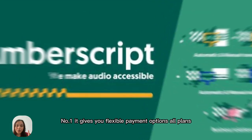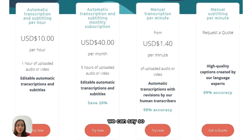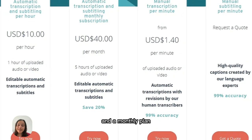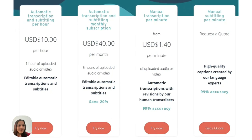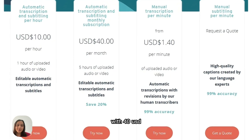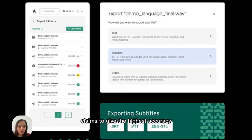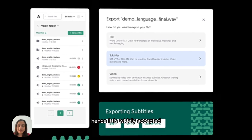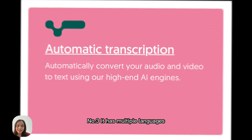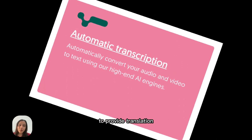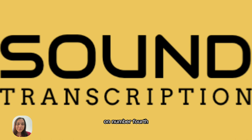Number three is Amberscript, a young startup from America. Best features: first, it gives flexible payment plans — a minute plan starting from $1 USD, an hourly plan at $10 USD, and a monthly plan at $40 USD. Second, their model claims to give the highest accuracy and is widely accepted by multiple users. Third, it supports multiple languages and provides translation, timestamping, and editing.